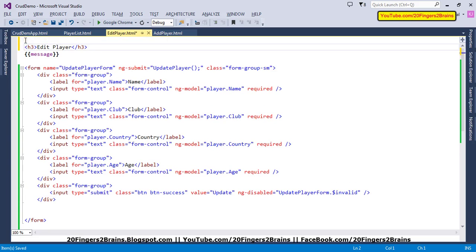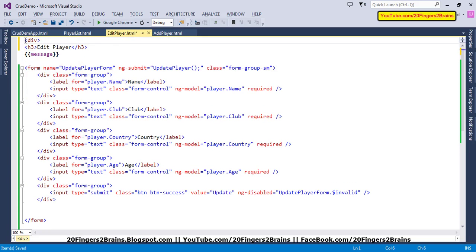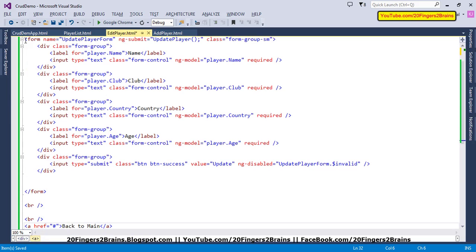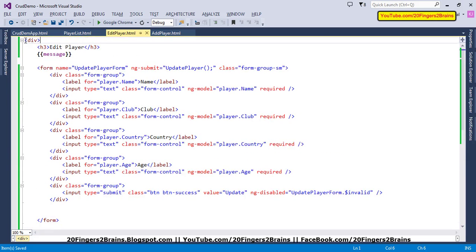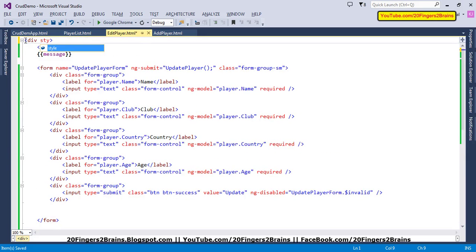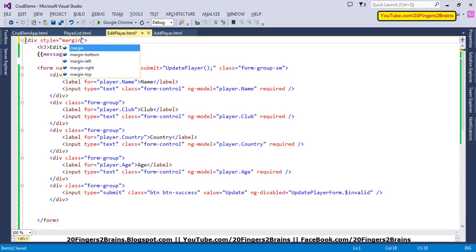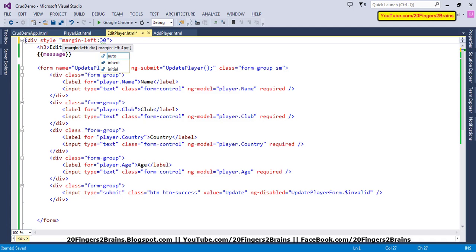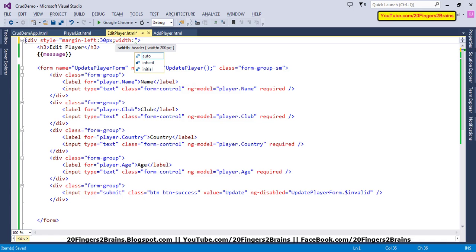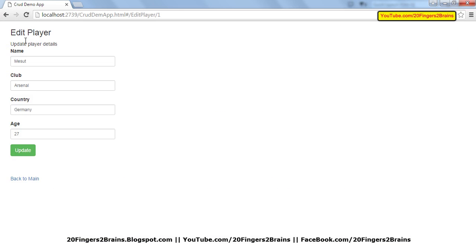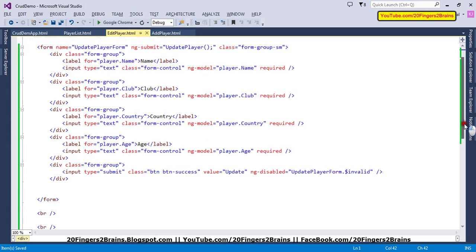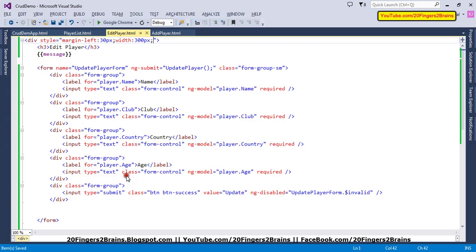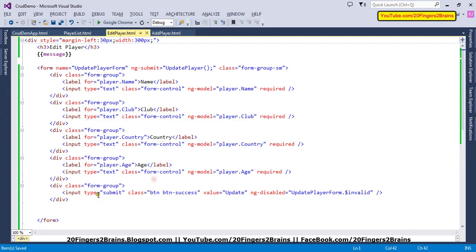We just have to enclose it in a div and apply similar settings. Let's have style applied to this with margin-left of 30 pixels and width of 300 pixels. It will look exactly like add player. Let's have a class for our main link as well.